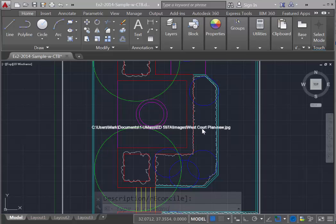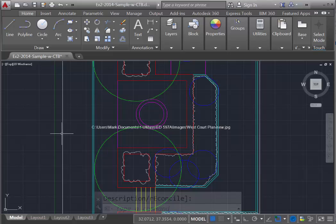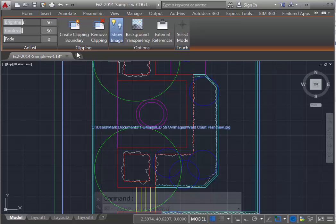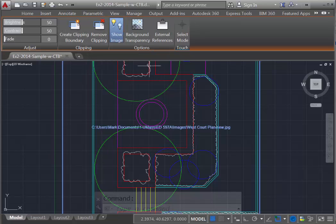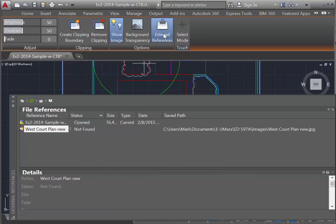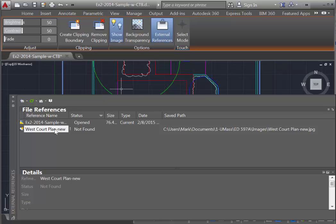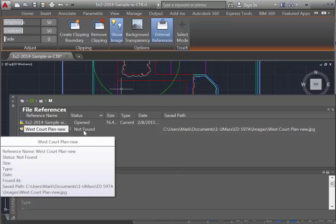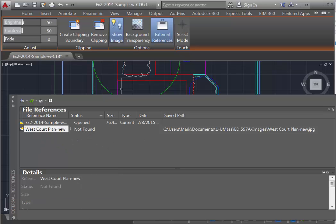And in this case, AutoCAD is looking for this West Court plan, but can't find the file in the folder where it thinks it should be. So, to correct this, simply click and select the edge of what should be the image. And this should bring up this context-sensitive menu, and you should be able to then click External References. And you'll see that it's looking for West Court plan, and this is where it's looking for it, but it's not found.